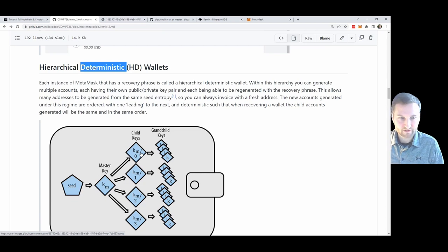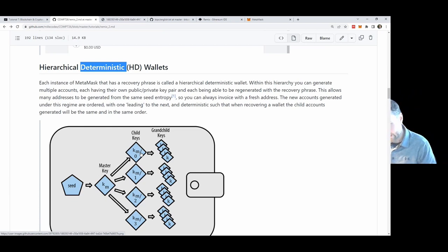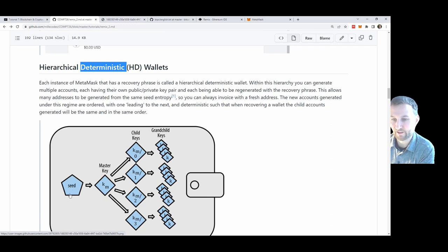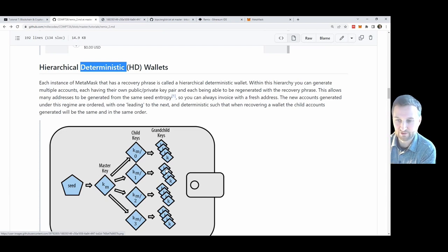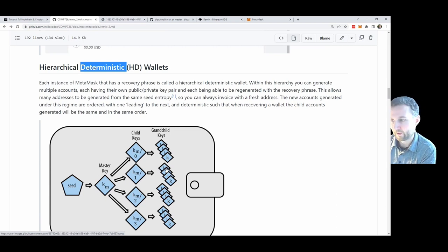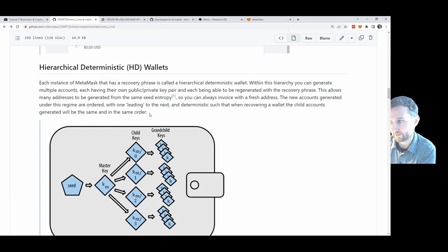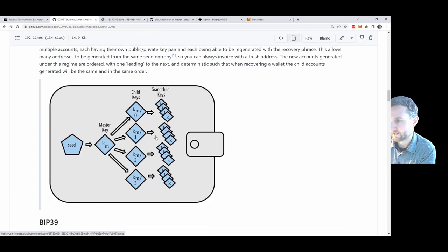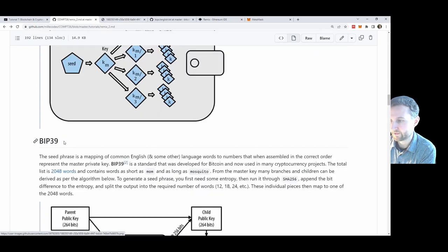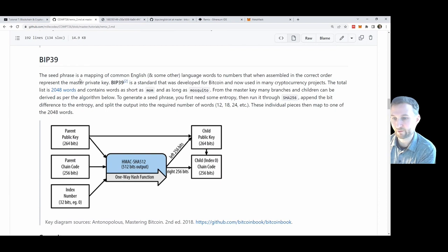After you generate lots of different accounts in MetaMask, each account isn't individually secure unless you keep the seed phrase secure. If the seed phrase gets compromised, all the child addresses that get generated can be regenerated in the same deterministic order. The opposite of deterministic is random — you don't know which comes next — but here we do.